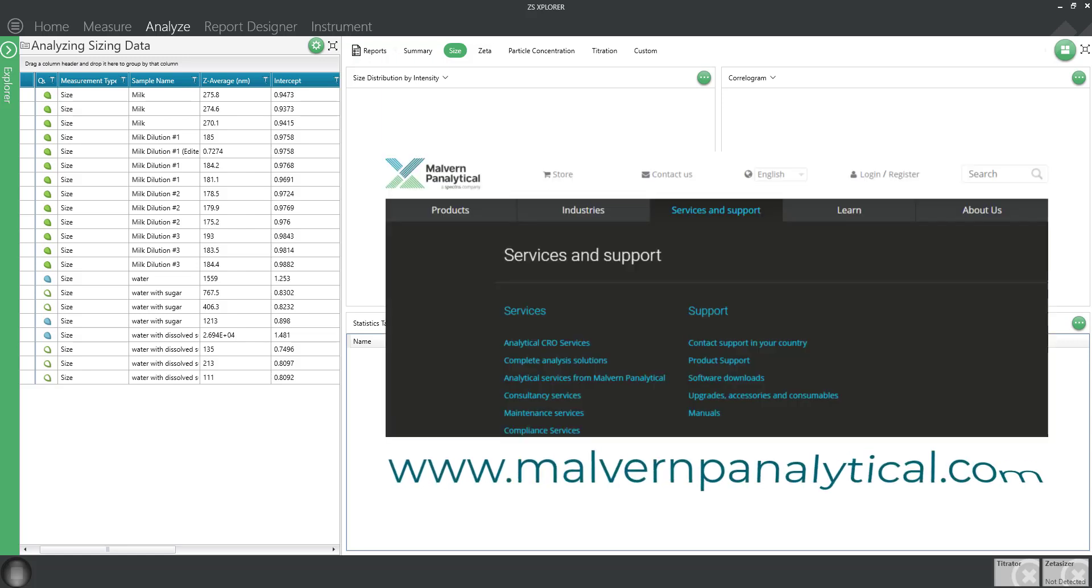Since the ZS Explorer software is readily available from our website, you can easily install the software on multiple computers for transferring the data and collaborating on projects.